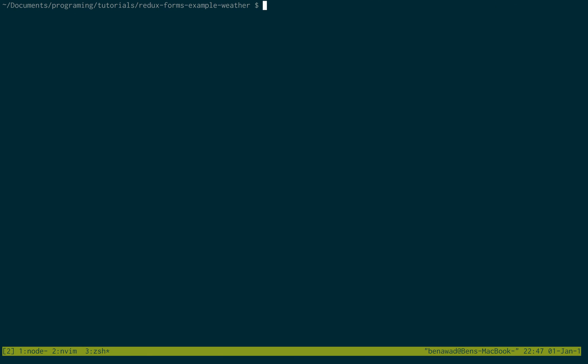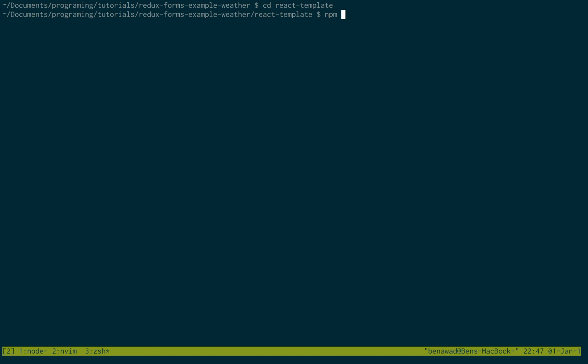So I'm not going to clone it here. Once you clone it, we're just going to cd into that folder. Then the first thing you want to do is install the dependencies with npm install. Again, I already have them installed, so I'm not going to.